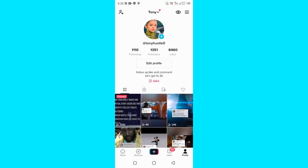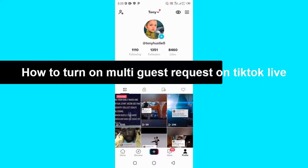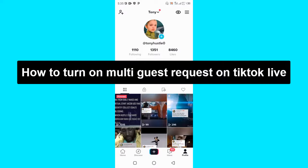Hello guys, welcome back to today's video. My name is Zik the Programming Guy. In today's video, I want to show you how to turn on multi guest requests on TikTok Live. So guys, it's very easy.